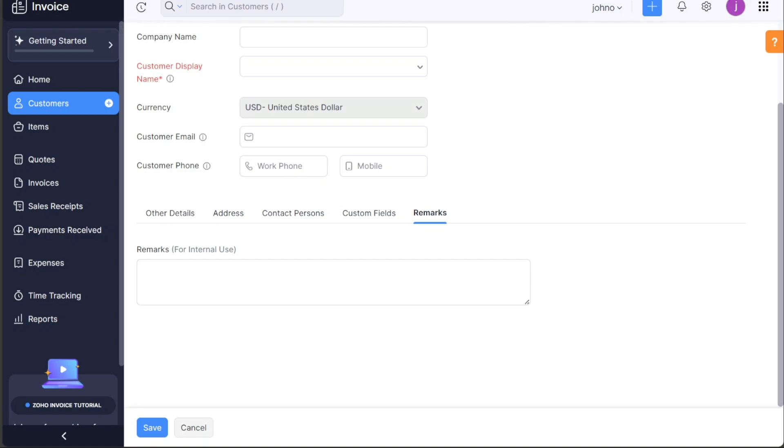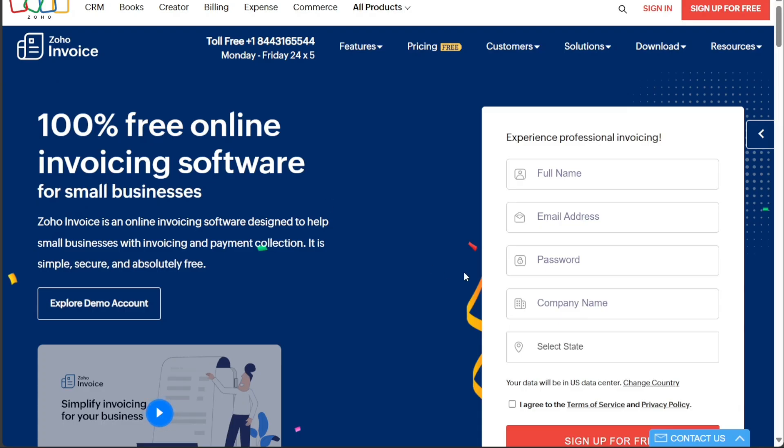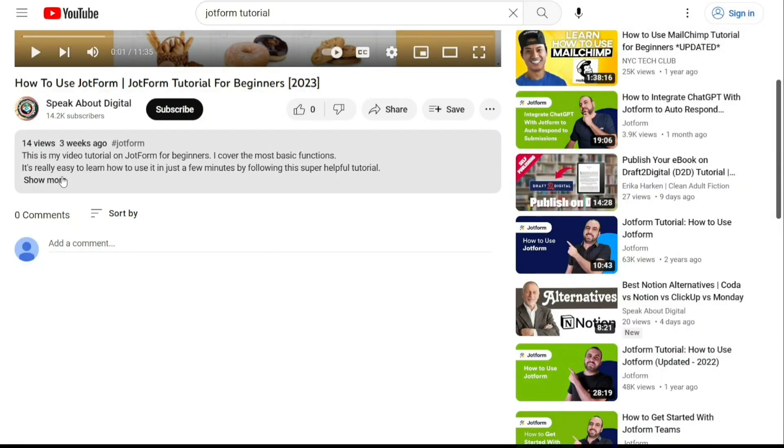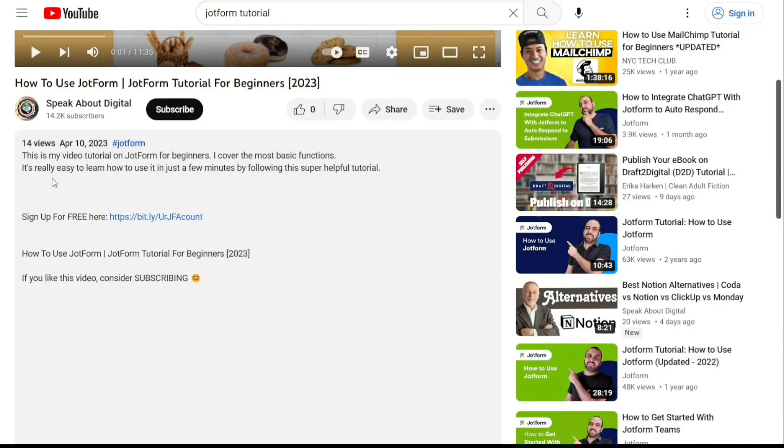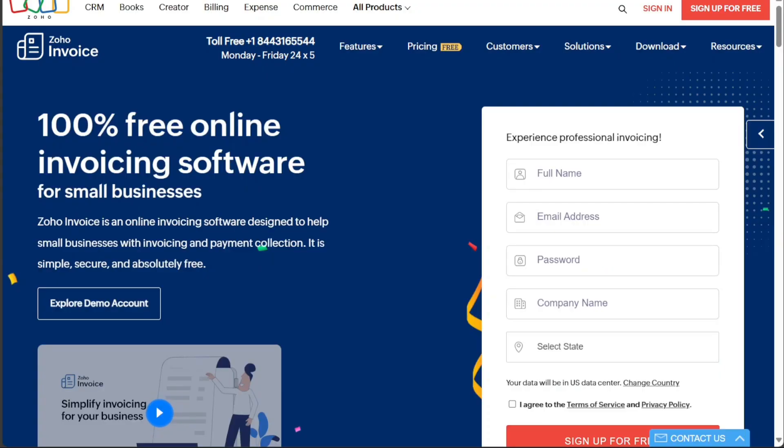And there you have it, a beginner's guide to using Zoho invoice. If you want to try it out for yourself, you can sign up using the first link in the description. I would really appreciate that, thank you.